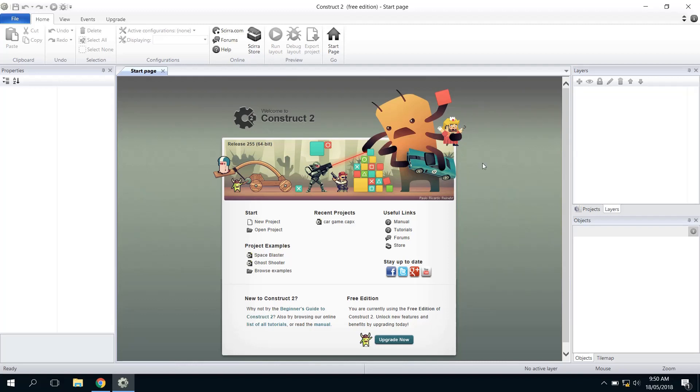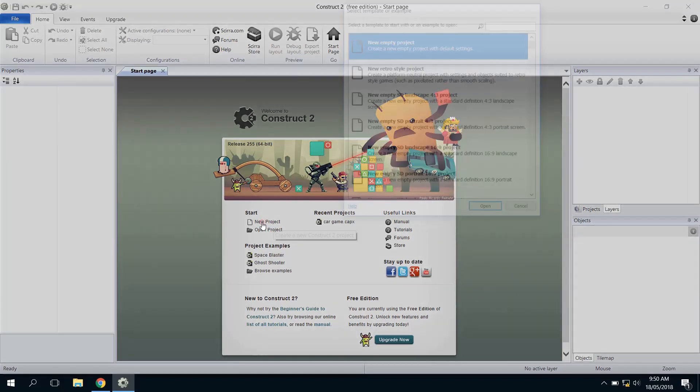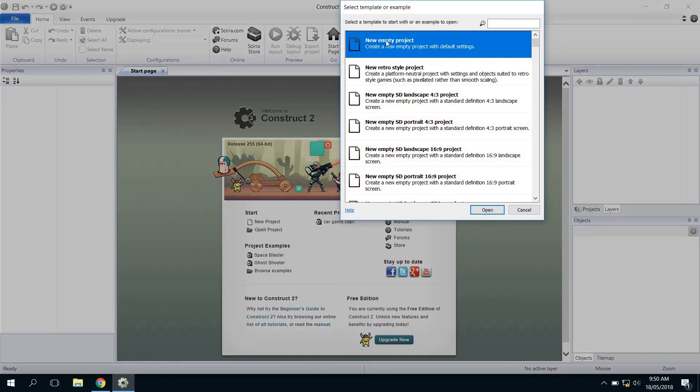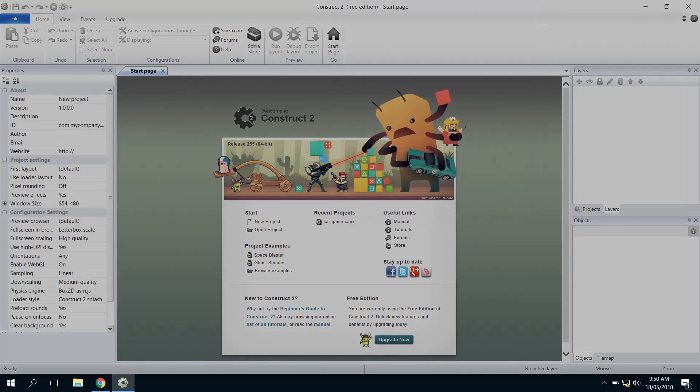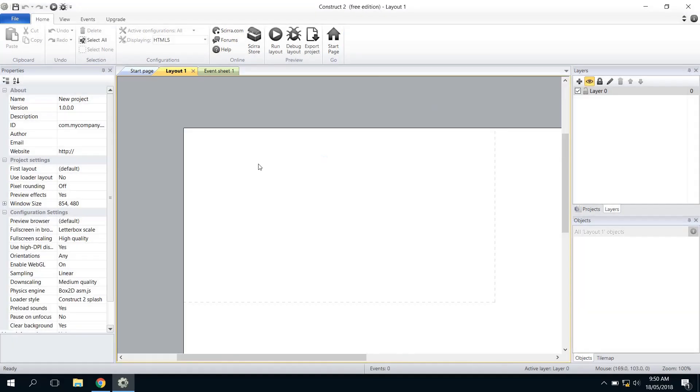Alright, welcome to the second tutorial on using Construct 2 to make games. In this one we're going to look at making a project and adding in some sprites, so we're just going to get ourselves started with our space invaders game.